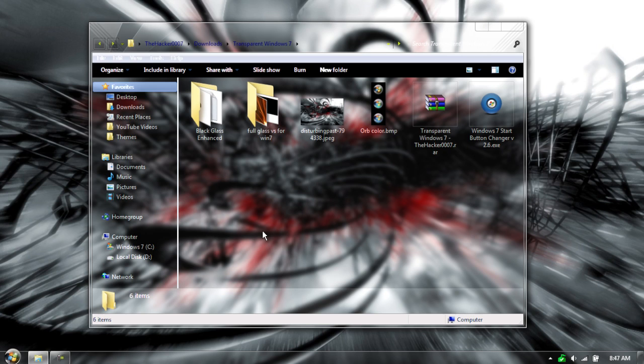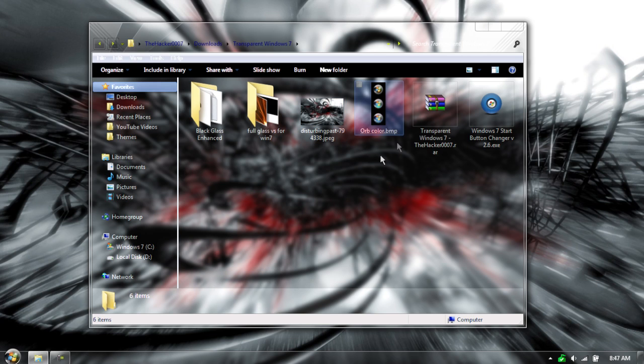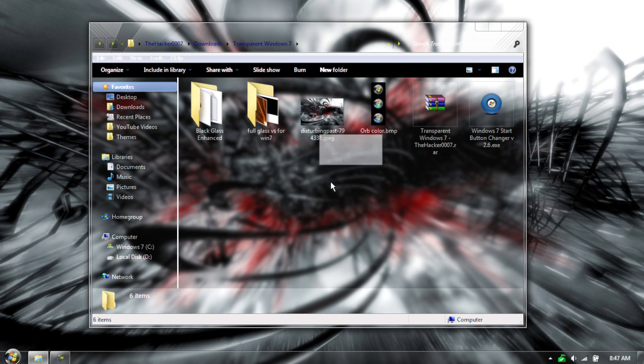So once you've done that guys, open up Windows, well first of all, apply the wallpaper. So pick your favorite wallpaper, you can use this one I provided, or you can pick your own.